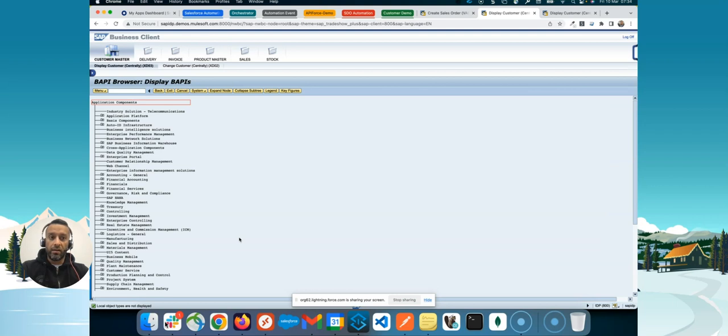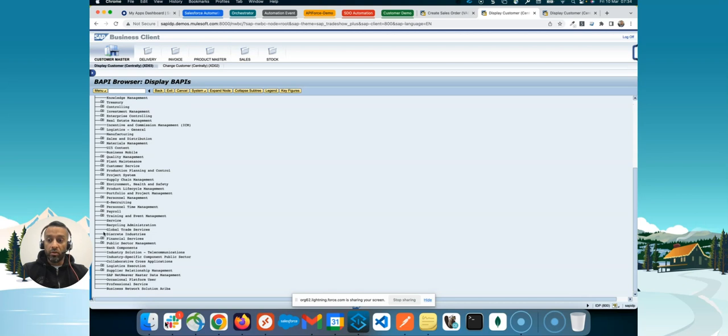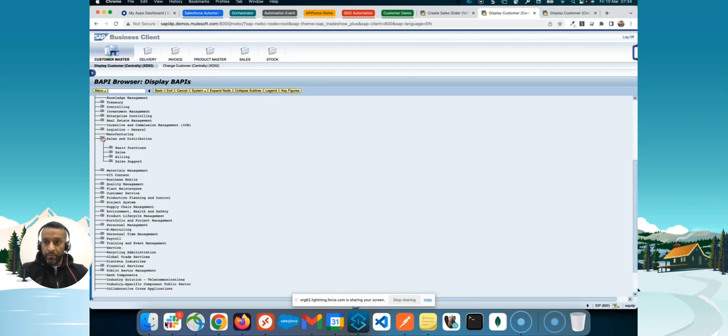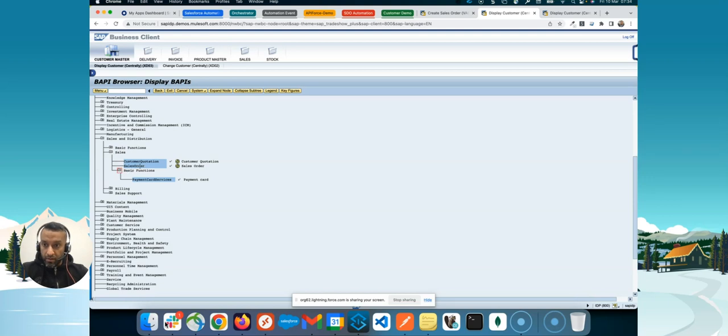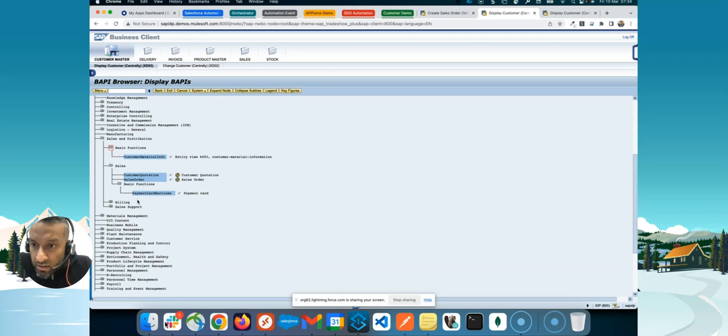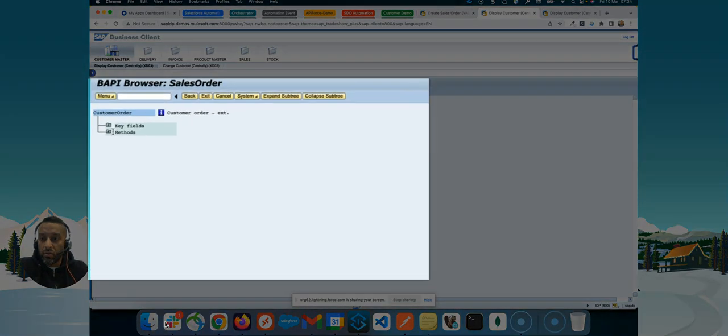So, we are in the sales order creation. We are in the sales and distribution module. So, you can see it should be somewhere here. Where is it? Sales and distribution is here. And it is a sales function. I want to create a new order. And it's one of the basic functions. No, unfortunately it's here. It is sales order.